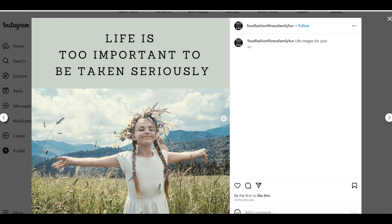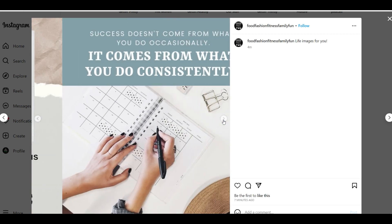I've been getting a lot of questions on how to add bulk images to your CSV document — things like for Instagram carousels or multi-images on Facebook. So in this video, I'm going to show you how easy it is to make an Instagram carousel.